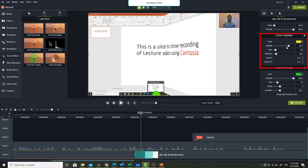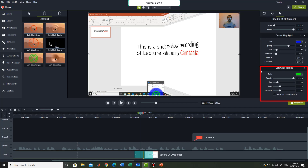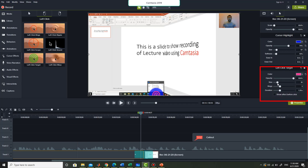For the cursor highlighting effect you can increase its size, increase or decrease the opacity, and change the color of the highlight. For the left click effect you can change the color — for example to pink — increase the size of the rings, and increase the number of rings.